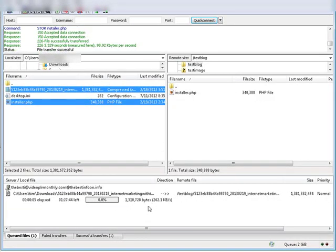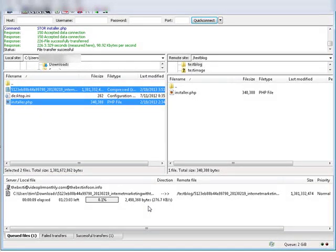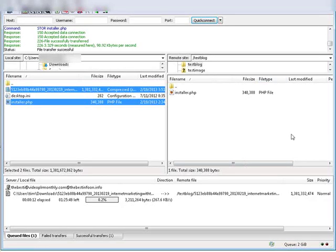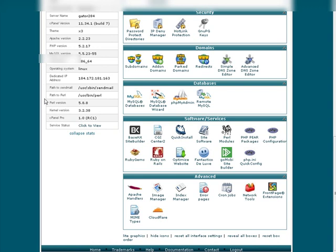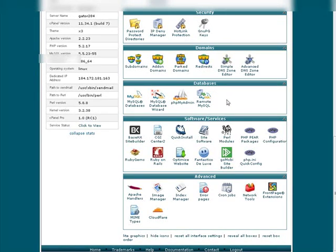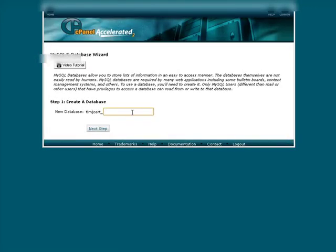Now the next thing we need to do is create a database. We're going to need a database of course. So go to your hosting control panel and create an empty database. Depending on what type of hosting you have and what kind of control panel you have it may look different than this. But what I want to do is go down to databases and then I'm going to use the wizard here. So I'm just going to make one here called testblog.